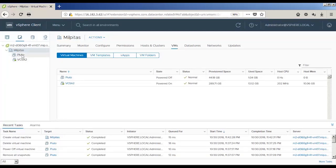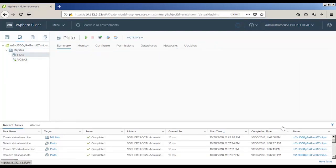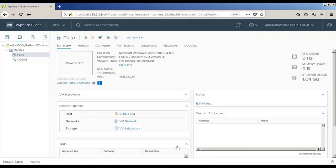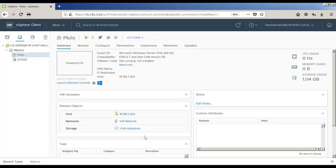We'll click on the virtual machine name, and now we can see the storage is vVol datastore.